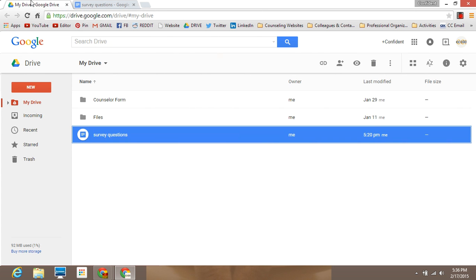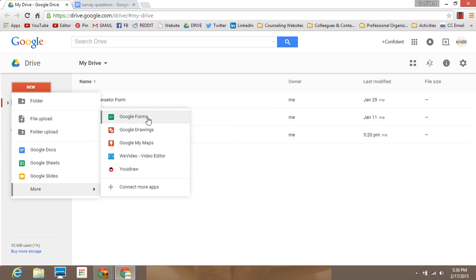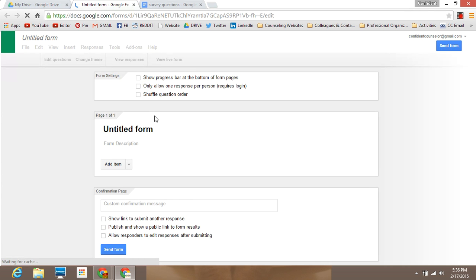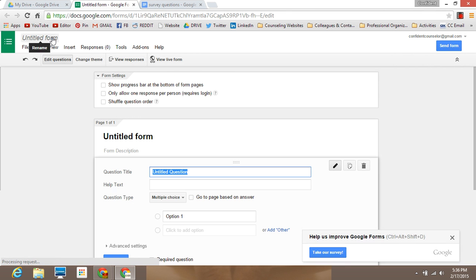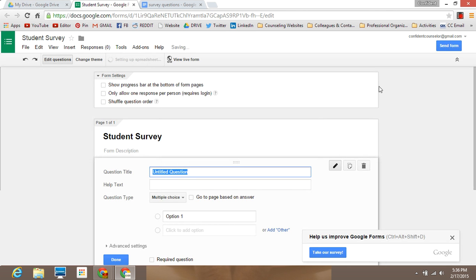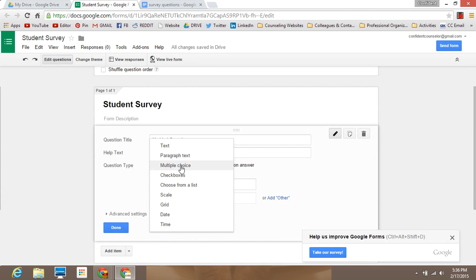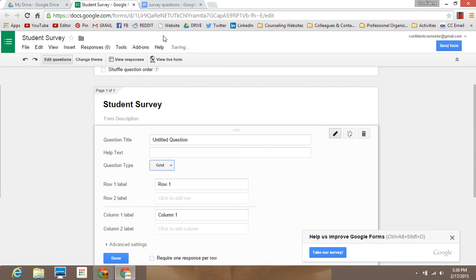What you're going to do is go to Google Drive, select New, and select Google Forms. The form will immediately pop up — it's good to create a title that is somewhat descriptive, so I'm going to call this one Student Survey. I prefer to use the grid style of questionnaire.